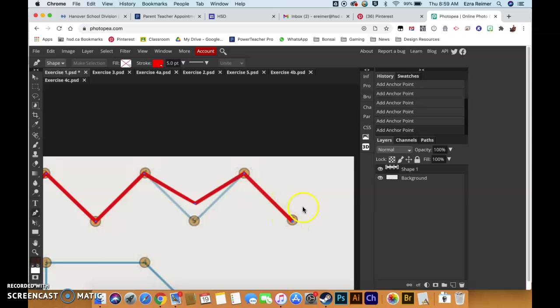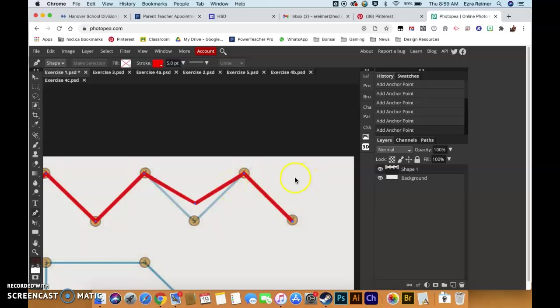In order to deselect your line, notice it's selected because we've got the blue dots and line inside it. You just hold down command or control and click off of it here.